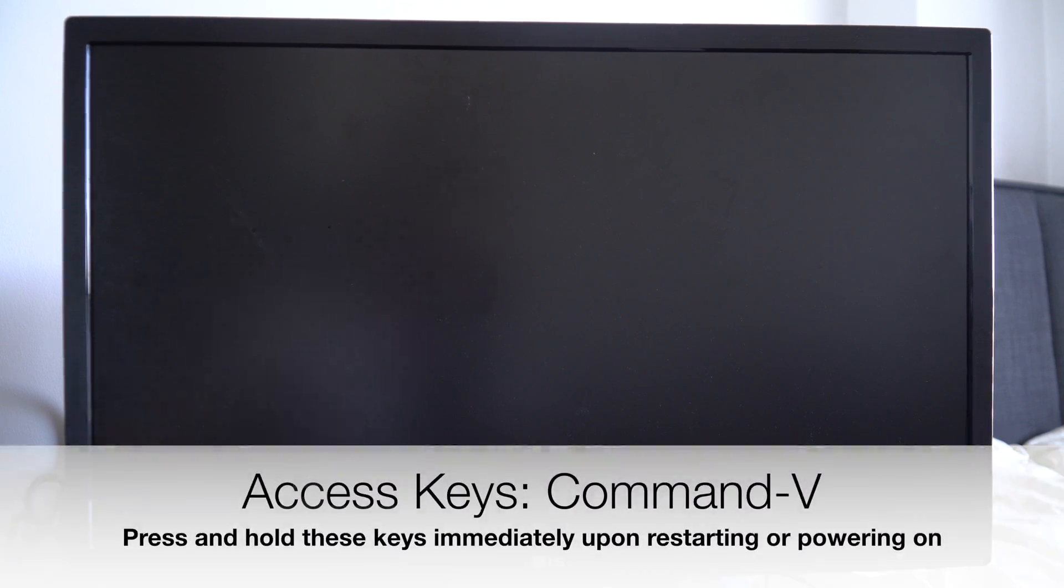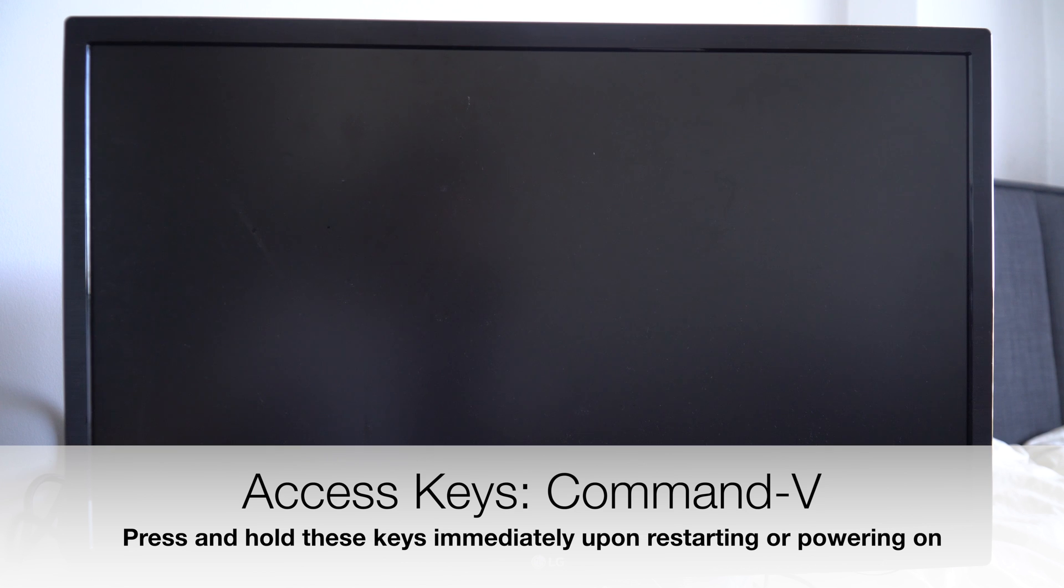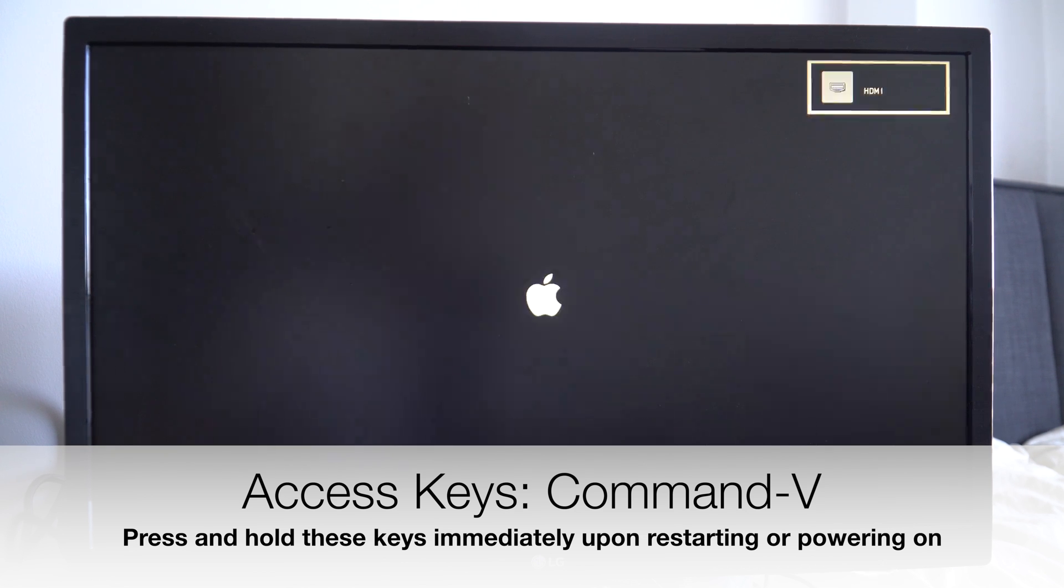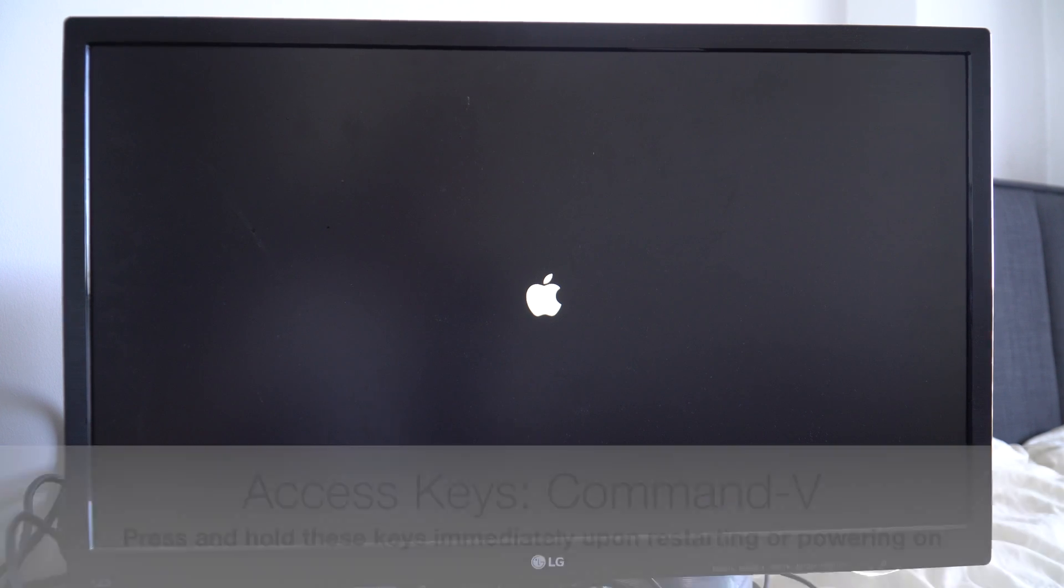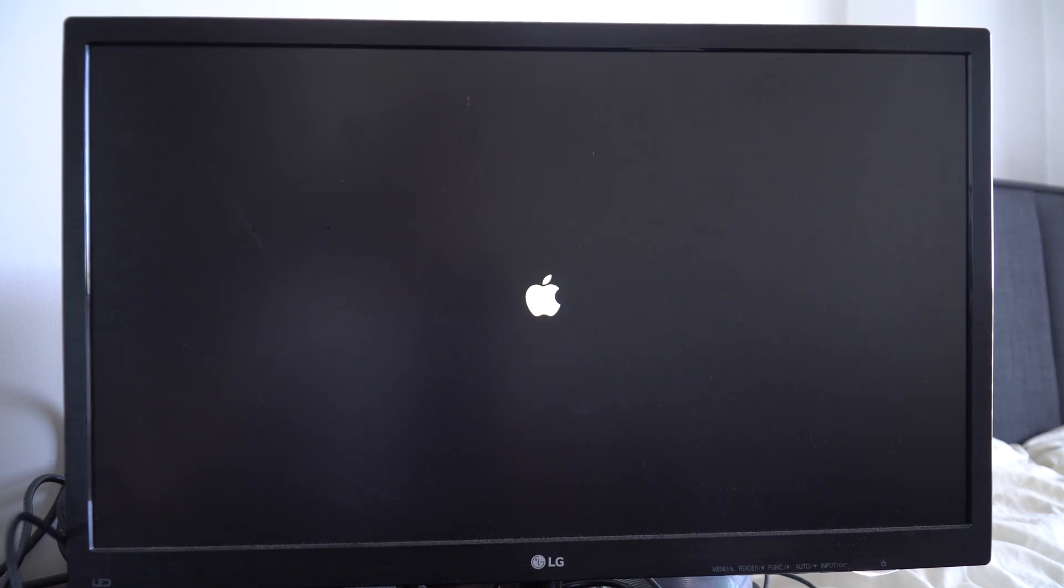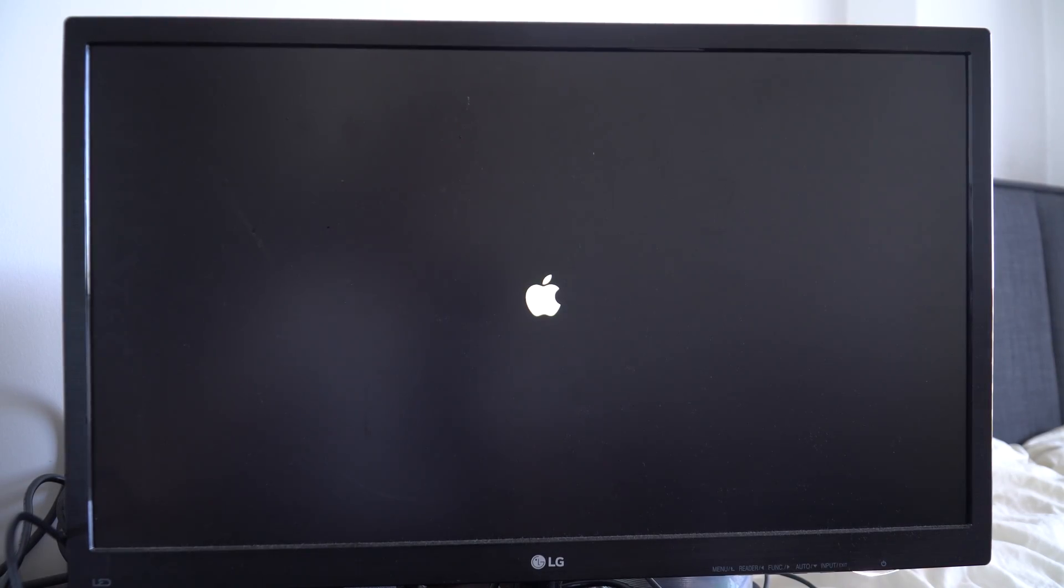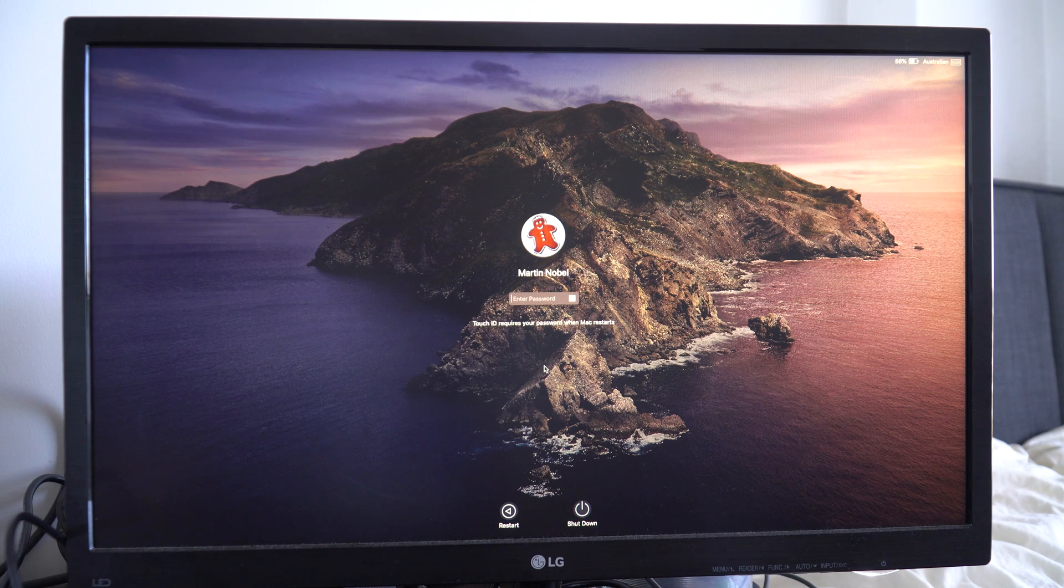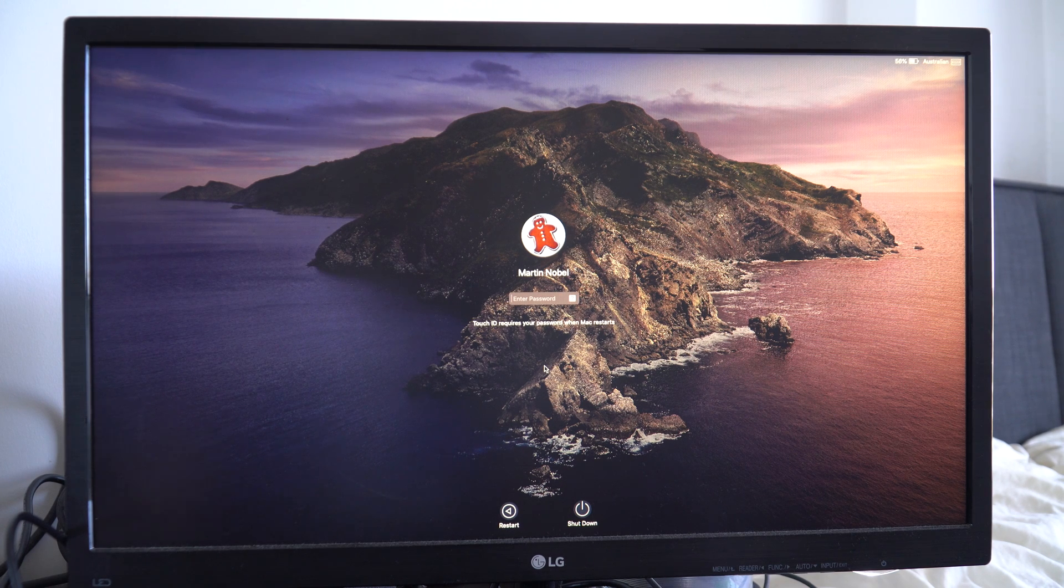I'm just going to start the Mac up. Usually on the latest Macs, the first thing you'll see is the Apple logo, but on earlier Macs you would see the verbose activity.